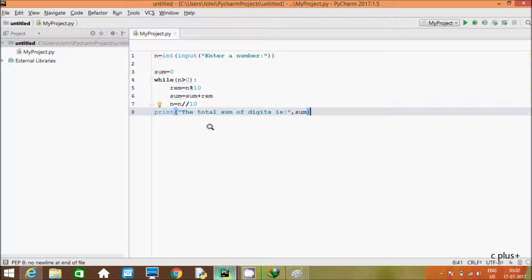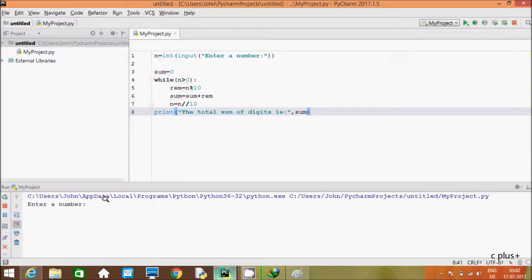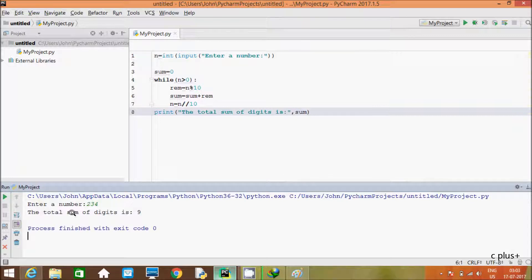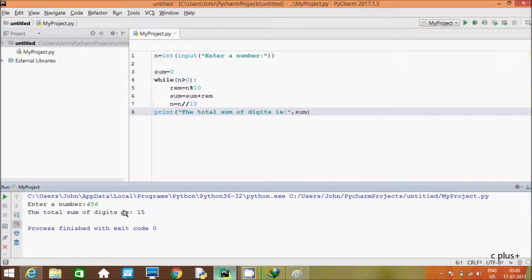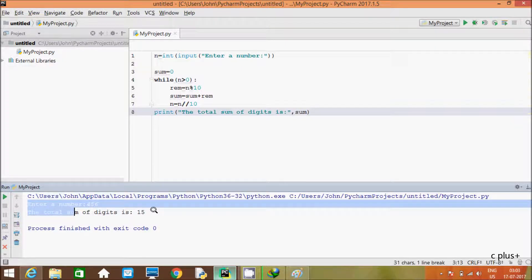In this video I am going to discuss a Python program to find the sum of digits of a number. If I give number 234, the output sum of digits is 2 plus 3 plus 4, which is 9. If I enter the next number 456, the sum of digits is 6 plus 5 is 11, plus 4 is 15, so the total sum of digits is 15.